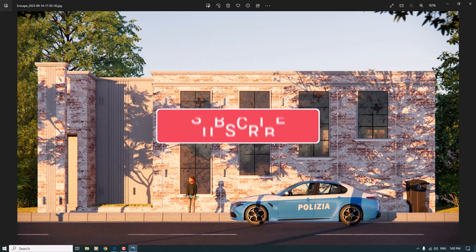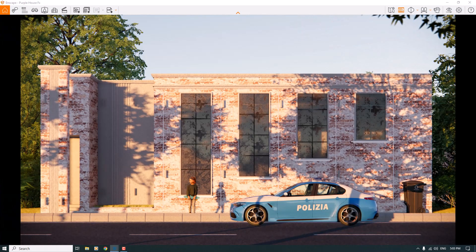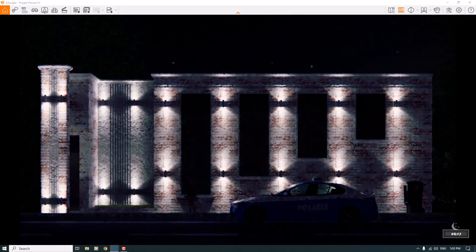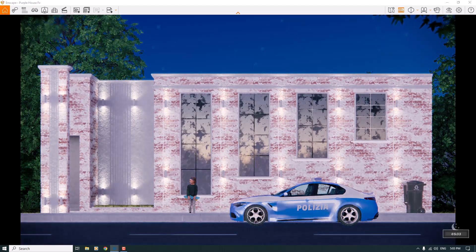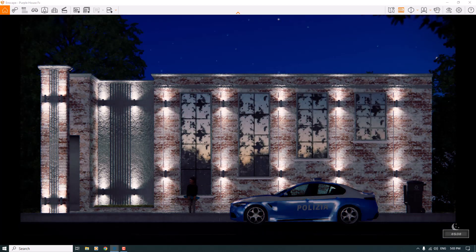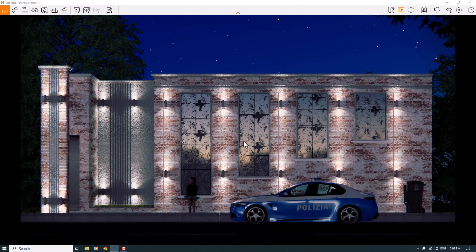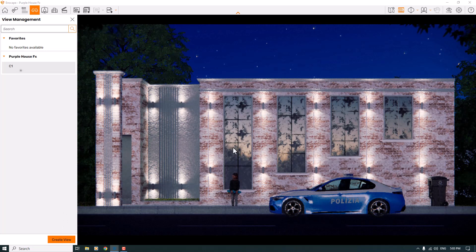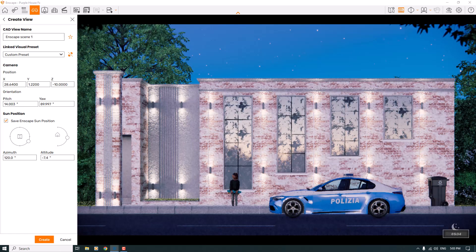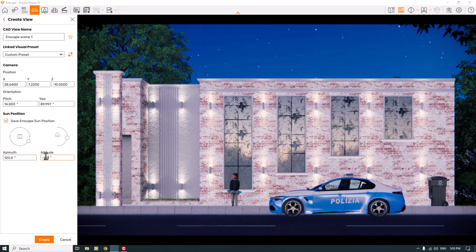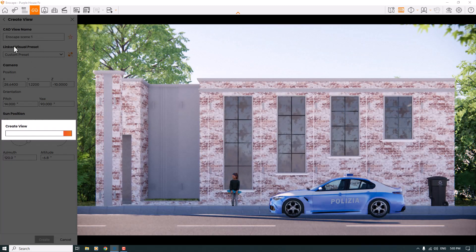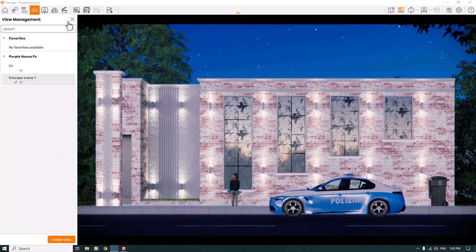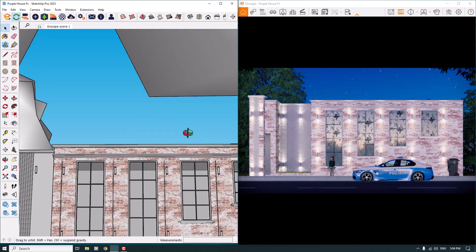Now I want to try a night rendering. I'll hold Shift and right-click to change the time of day to near morning — not completely night mode, something like 5:30. I'll press F on my keyboard to create a new view for night mode. With an eye height of about 90 and pitch of 14, I'll press Create — Enscape scene number one is created. I can click it to switch to night mode, then minimize and go back to the SketchUp environment.